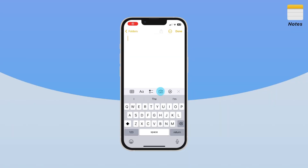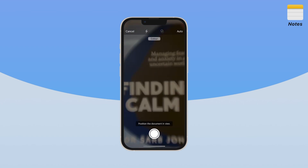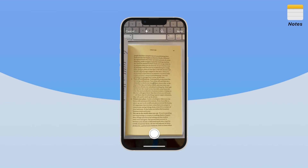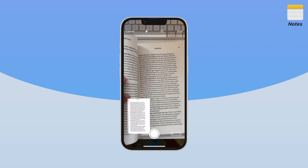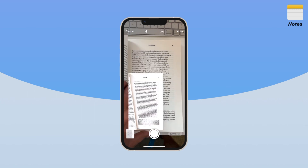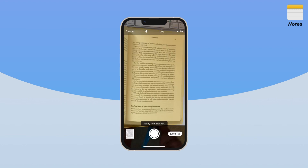Here's number one. You can scan documents and add them as PDFs to your note. First, click on the photo icon. Second, select scan documents. Third, scan your documents and click save. You now have a PDF in your note that is searchable.